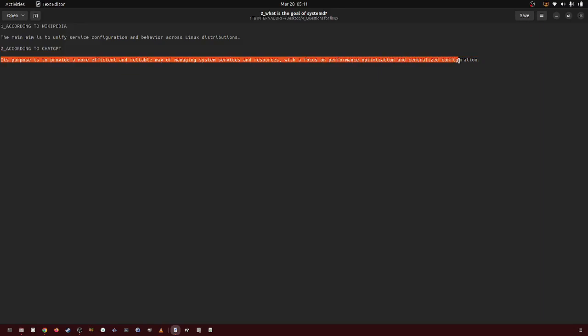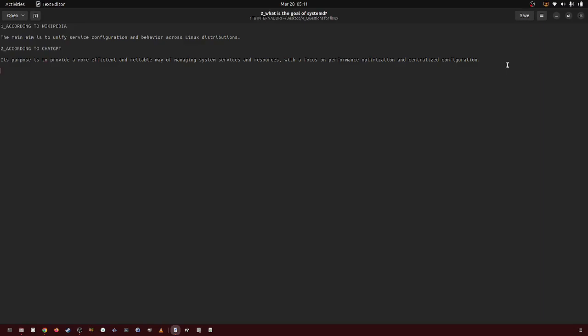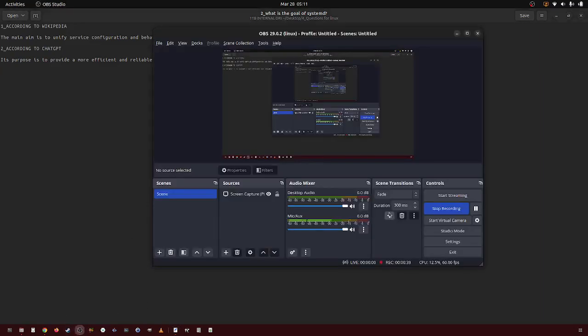Other than Wikipedia and ChatGPT, I haven't got any real answer. Nobody knows what the purpose of systemd is. They all know what it is, but not what its purpose is. So these are the two answers I've been able to find from Wikipedia and ChatGPT. So there you go.